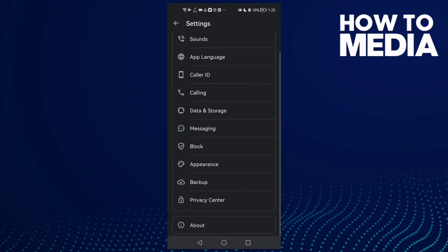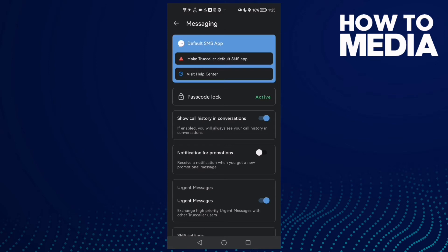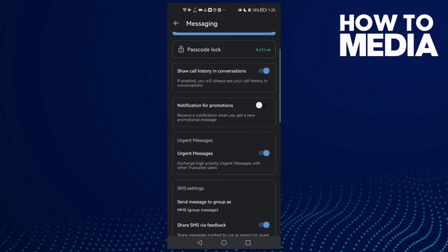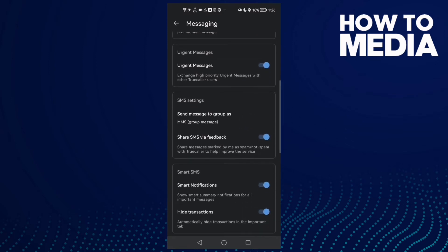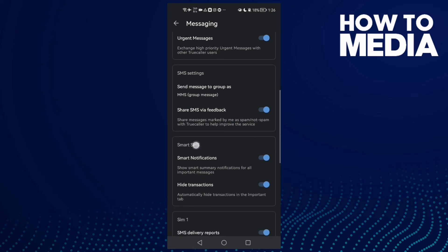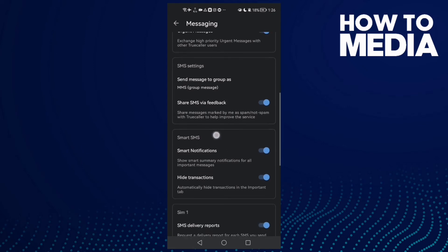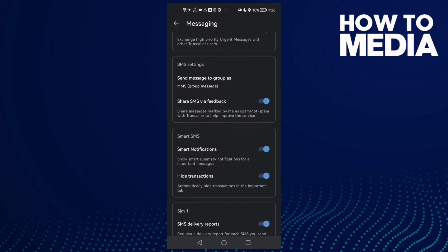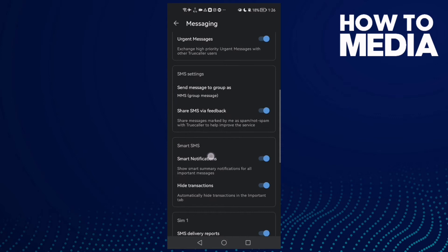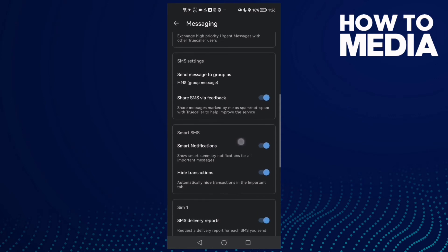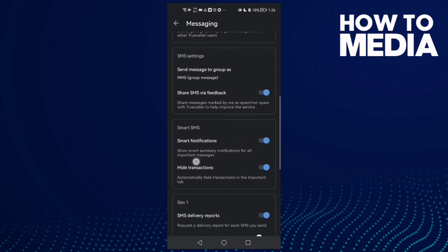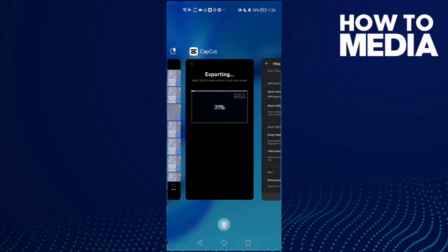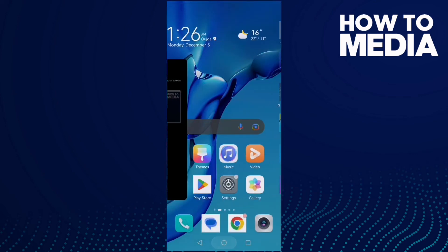Then click messaging. Scroll down here and you'll find smart SMS settings. Then you will find smart notifications and here you can manage it. You can turn it off or on. It's easy.